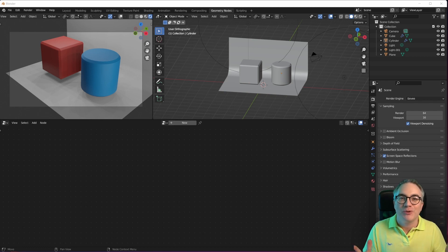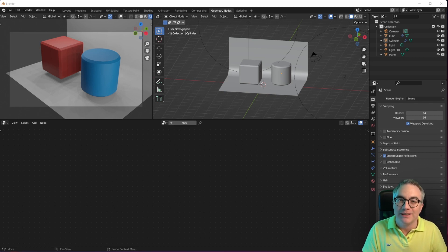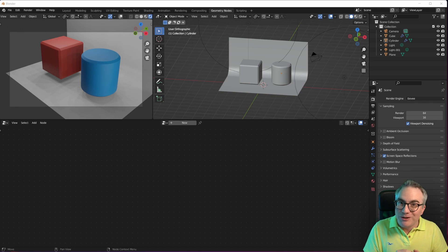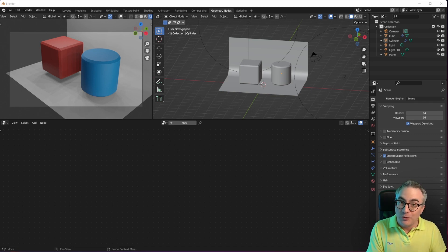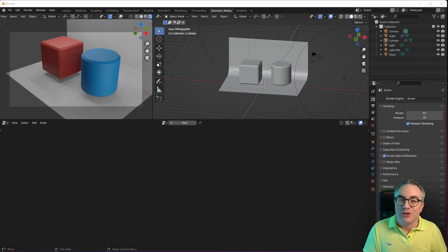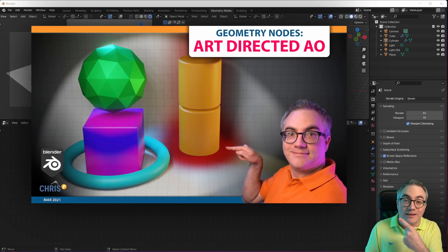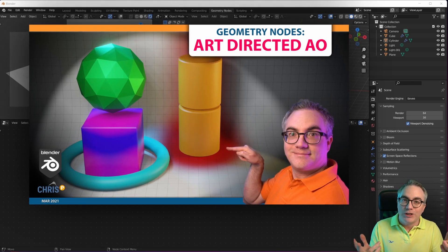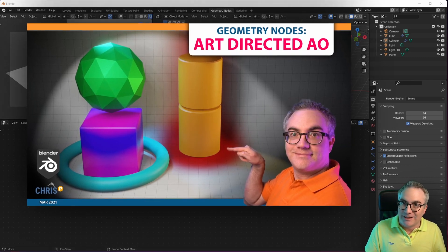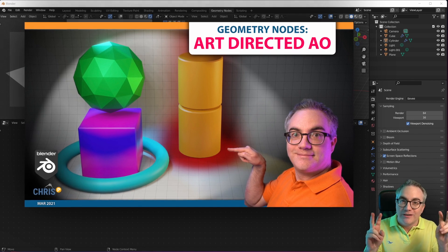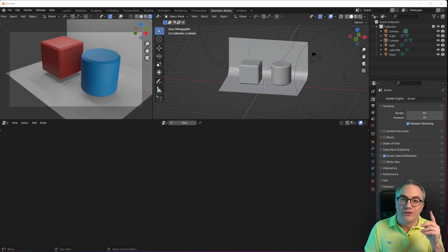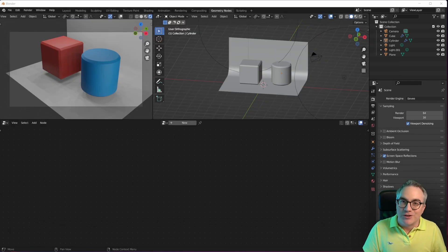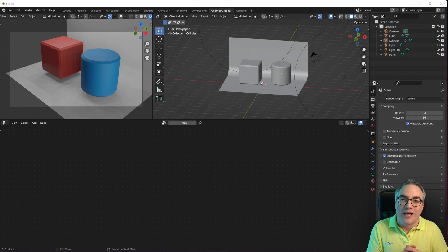Hello everybody, welcome to a new Blender Geometry Nodes tutorial. There seems to be a new theme here on the channel where I recreate older tutorials with the new Fields Geometry Nodes. In this video we're going to take a look at this one, which back then I called Art Directed Ambient Occlusion. It's really simple to do, so let's jump right in.